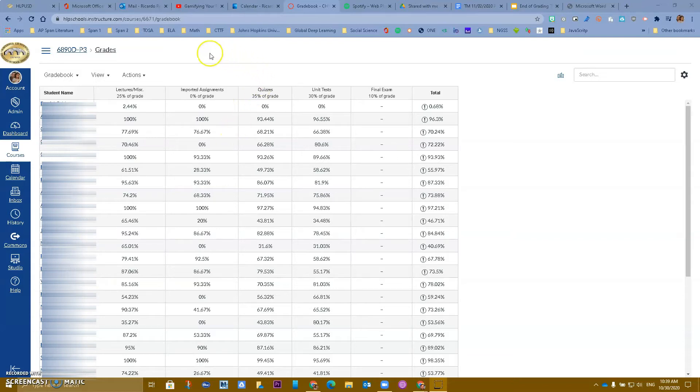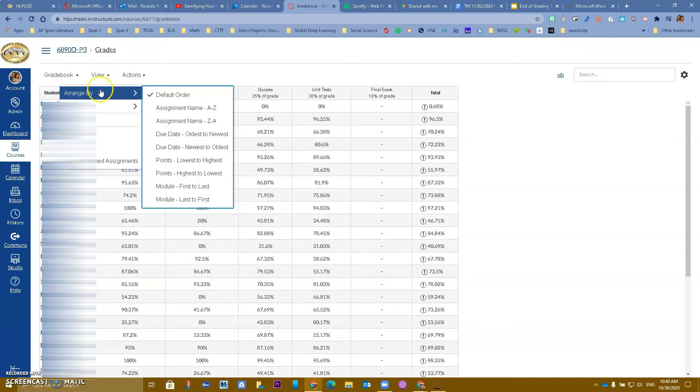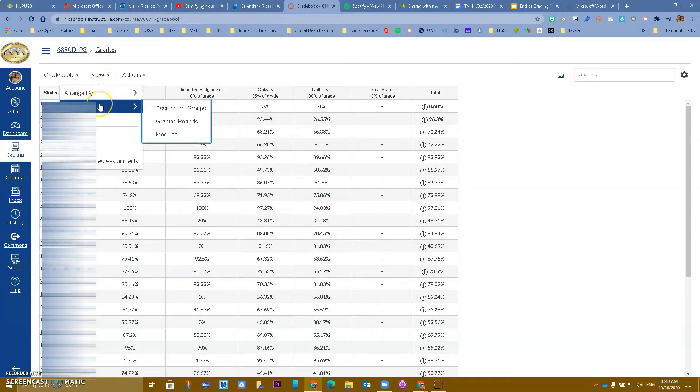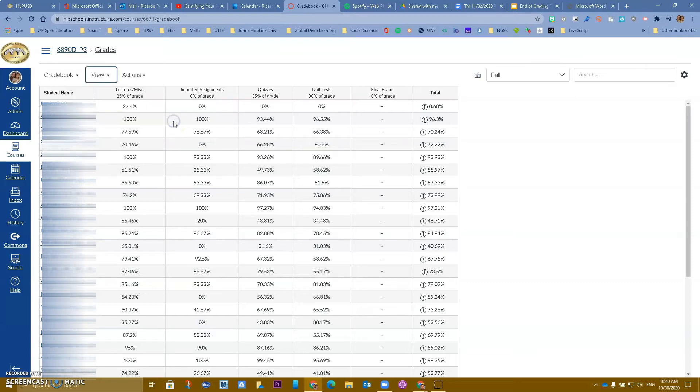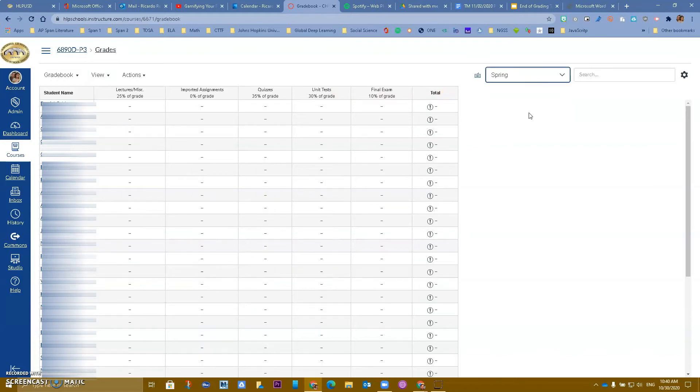So if you look at your grades, I just went to grades, and if you go to view, and if you go to filters, you're going to see that now you have an option for grading periods. I'm going to click on it. When I do that, notice that I have over here on the right, I have fall, I have spring, and I also have all grading periods.